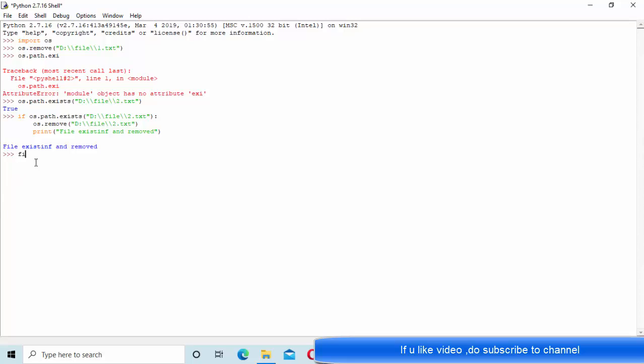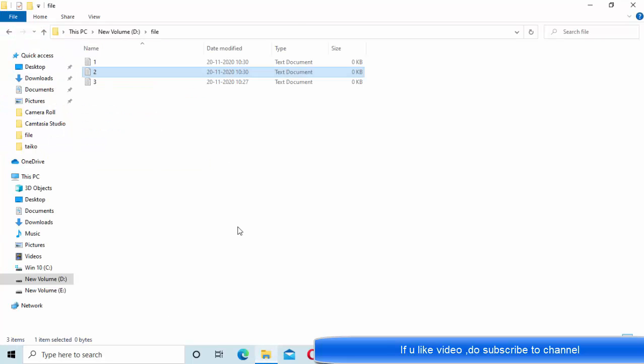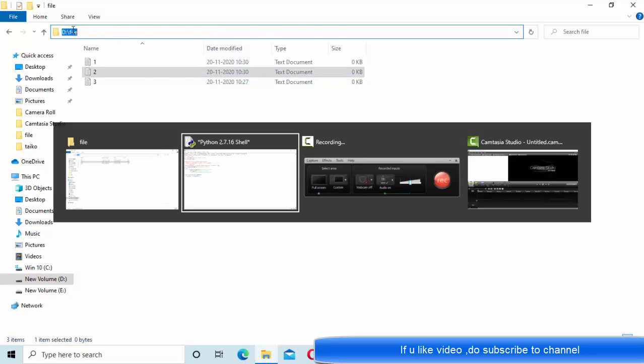For that, she's taking something like file directory into files. She's using os.listdir command and taking this particular directory.